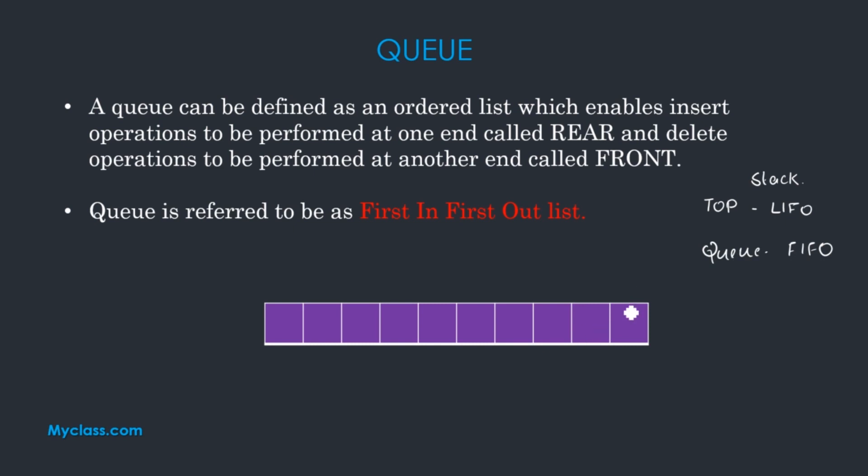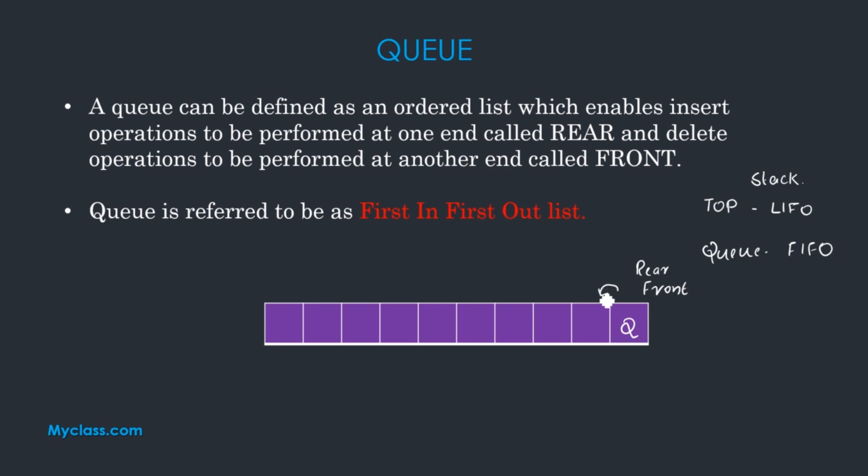For delete, we set up two pointers, front and rear. The rear position is for insert. Next value is insert at the rear pointer.